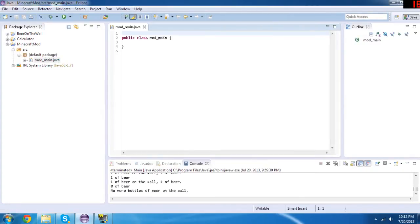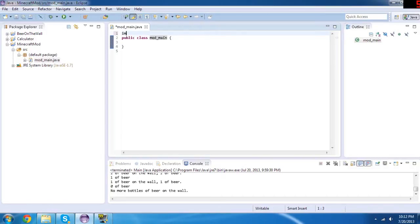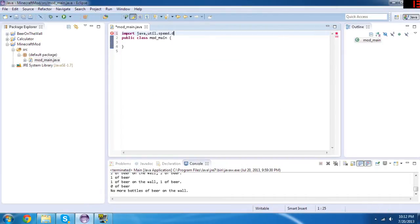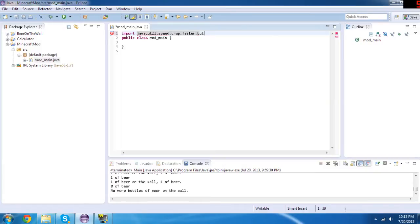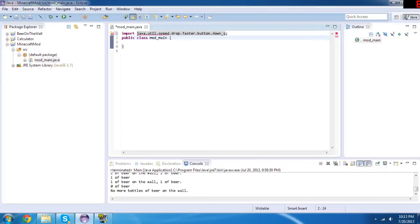Okay, so now we got our public class mod_main. After you do this, you're going to click on the spot above and do import java.util.speed.drop.faster.button.down_q and end that with a semicolon. Now we'll get an error and we'll fix it later.